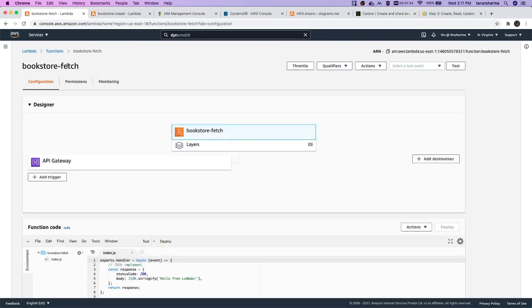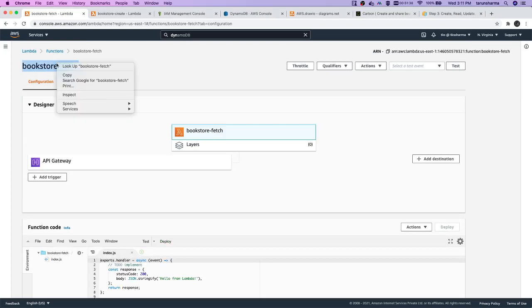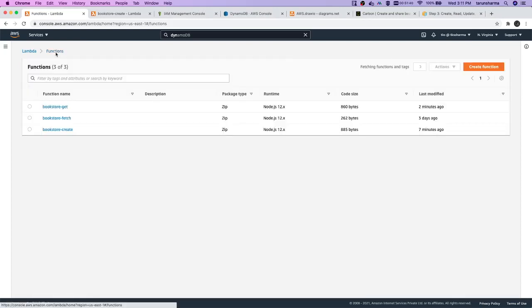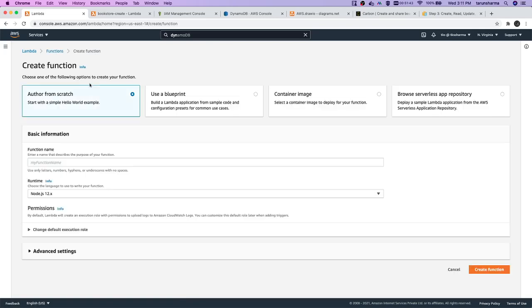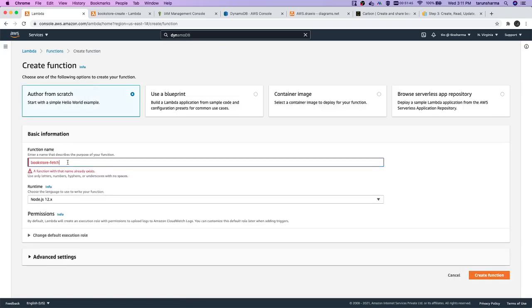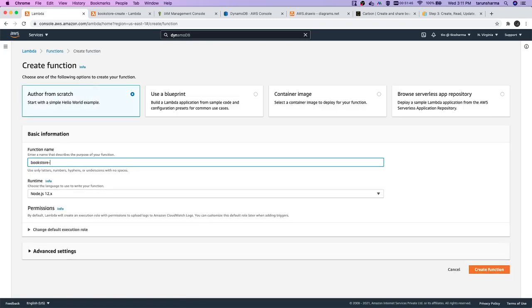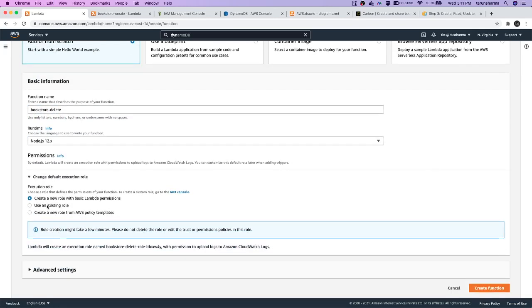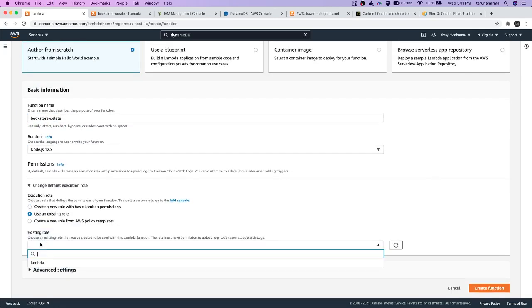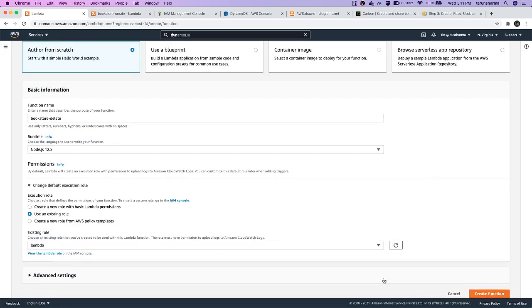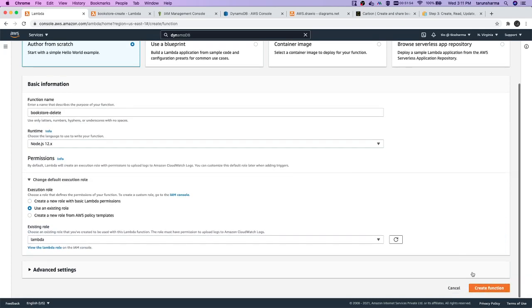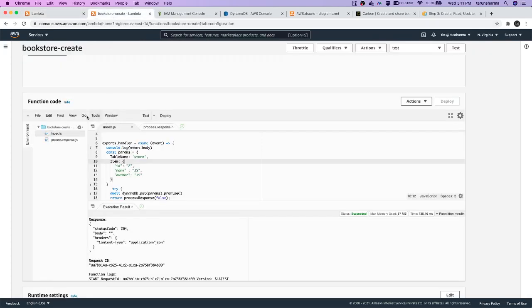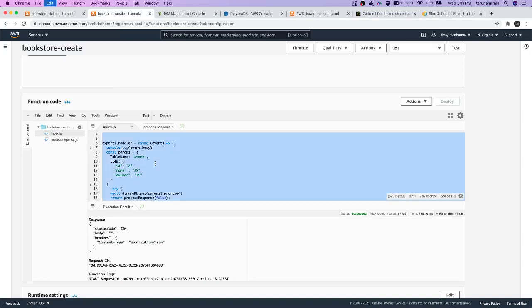Delete is dynamodb client.delete. Delete we can also do - it's the same as, let's say we're changing it to delete, or we can create a new function. So we'll have all these methods. Change the execution role.